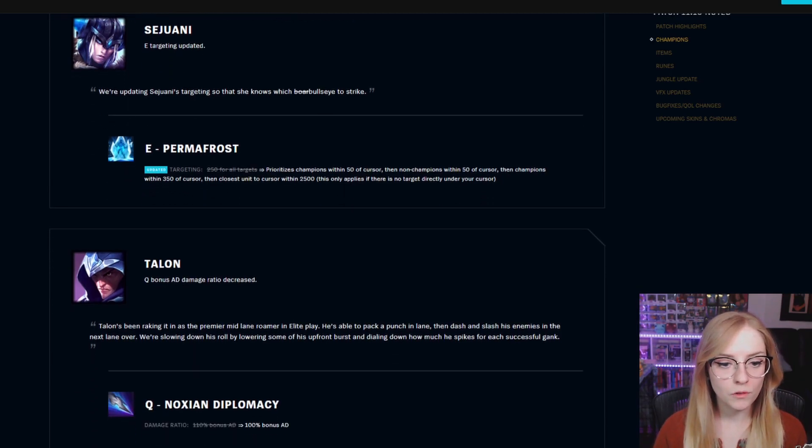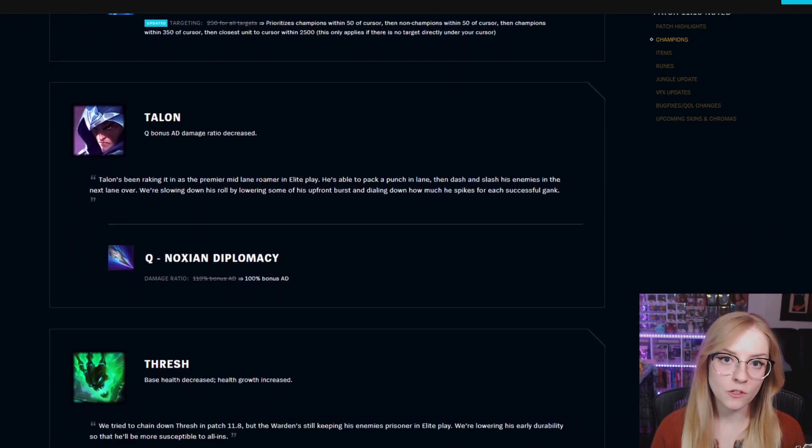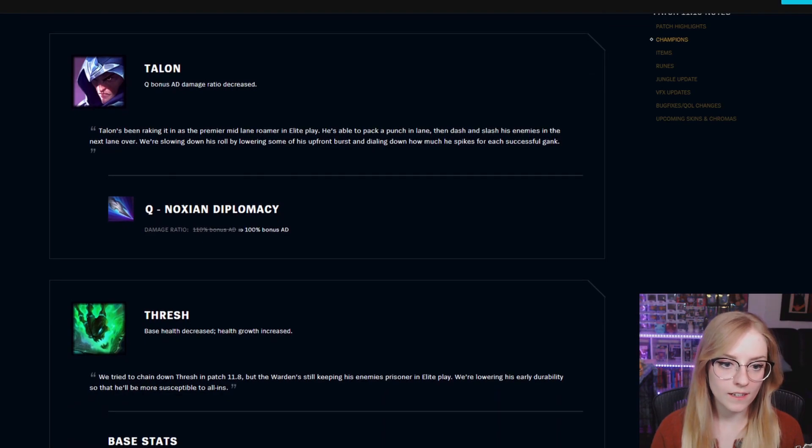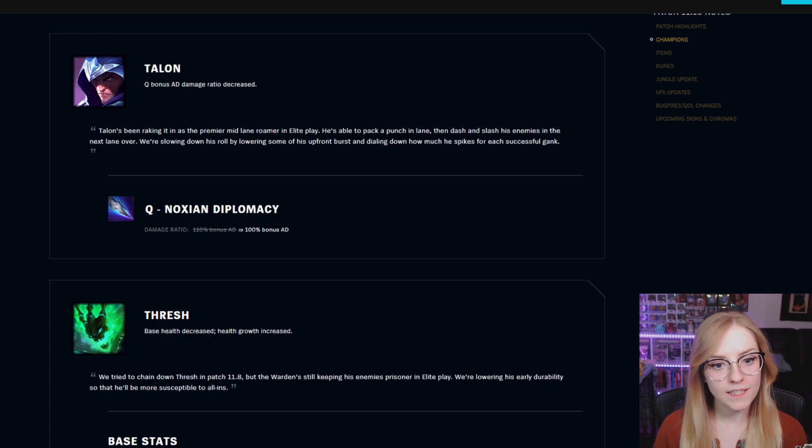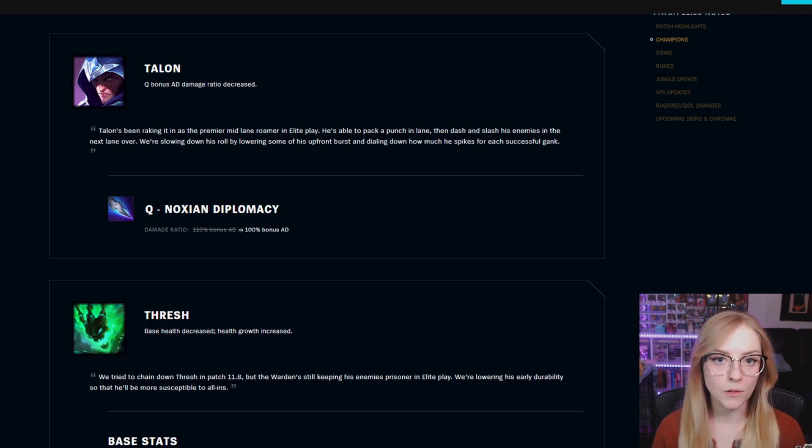Talon Q bonus AD damage ratio decreased. Q Noxian Diplomacy went from 110% bonus AD to 100% bonus AD.